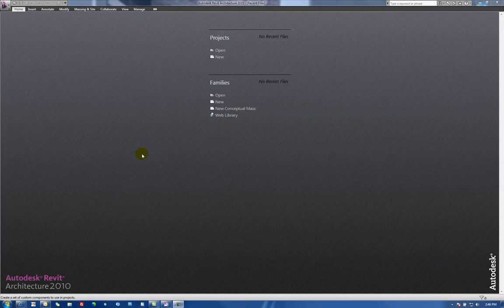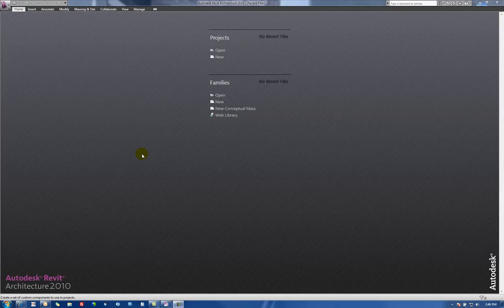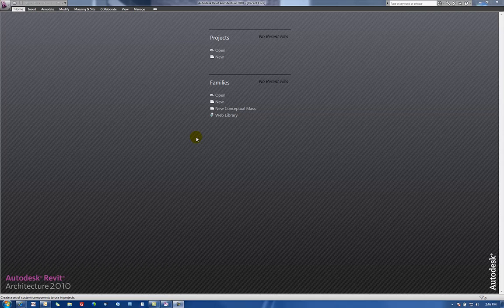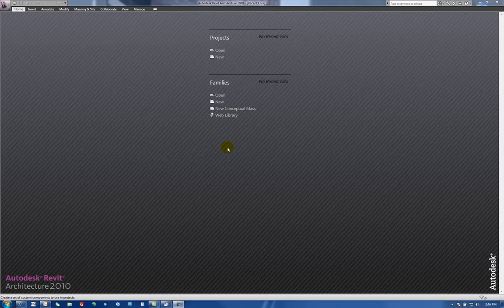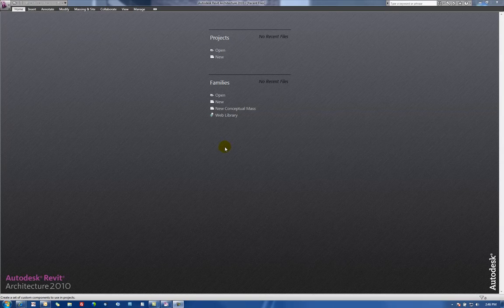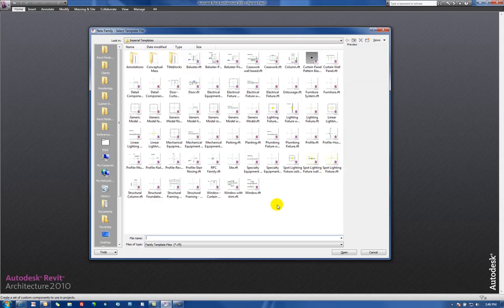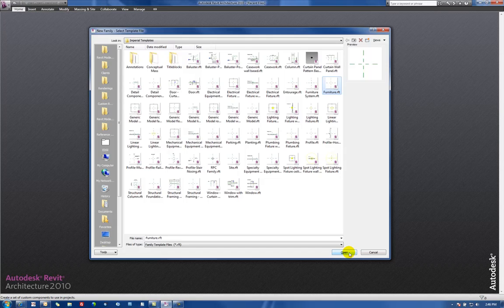In this video we will demonstrate how to create a custom parametric furniture family. We'll begin on the recent files page of Revit Architecture 2010. We'll go to New Family and select furniture.rft, which is the Revit family template.